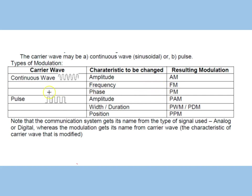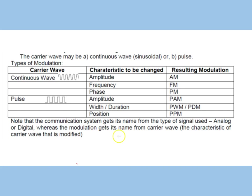The carrier wave could have been a pulse. Note that the communication system gets its name from the signal used. If an analog signal has been used, it's called an analog communication system, whereas the modulation gets its name from the characteristic which has been changed.